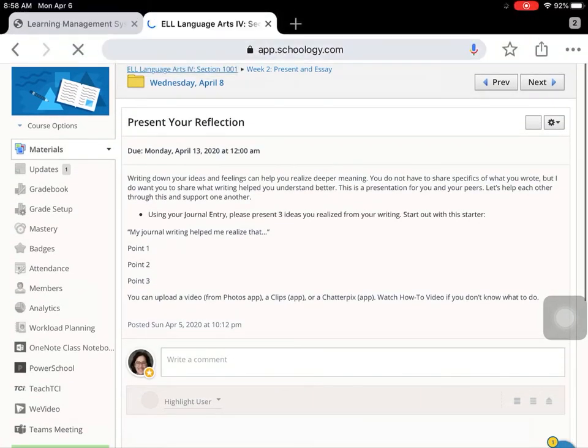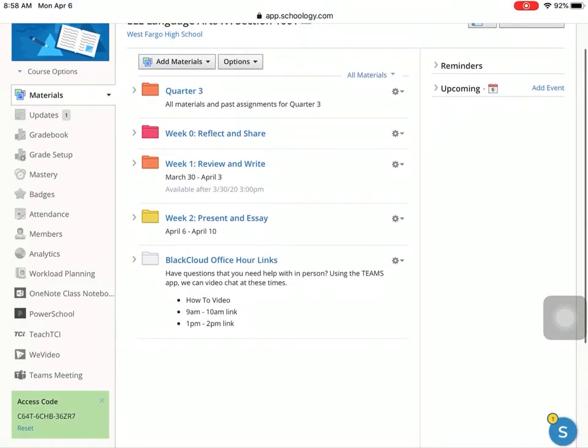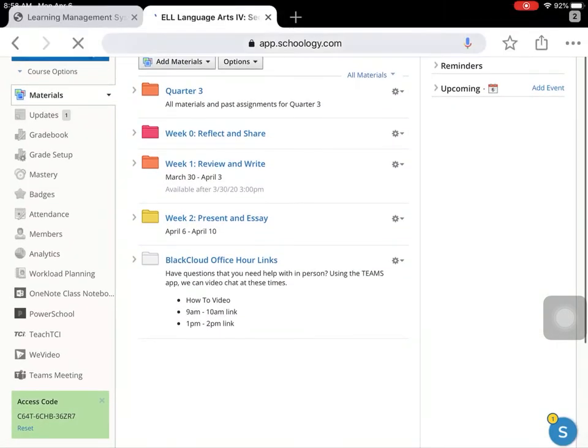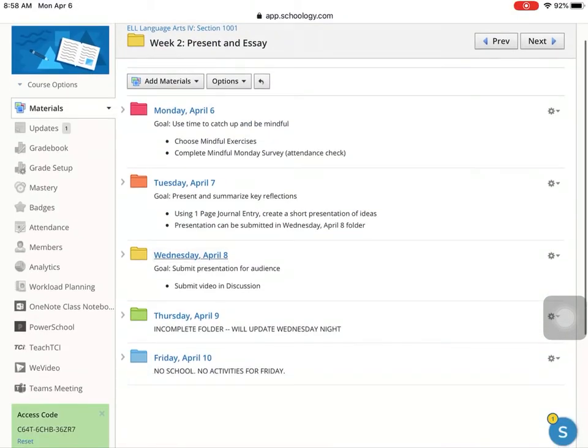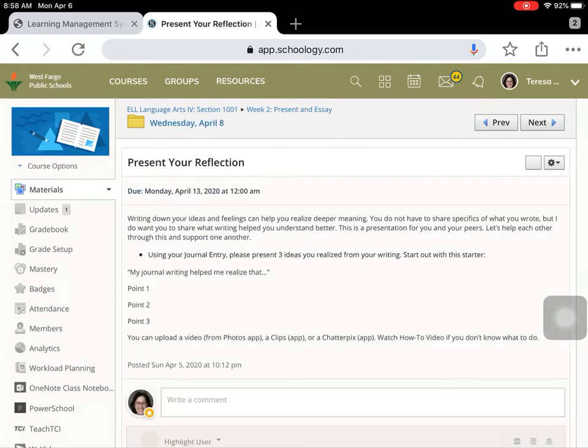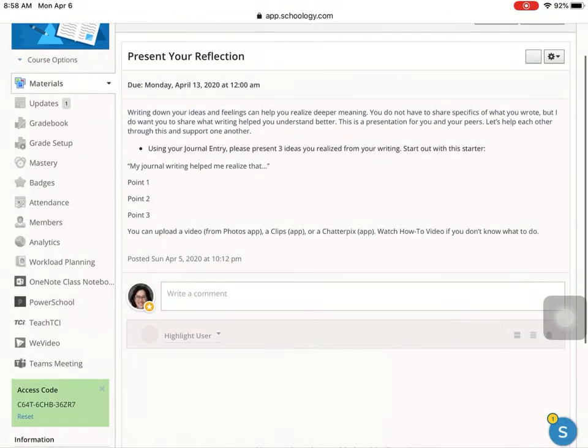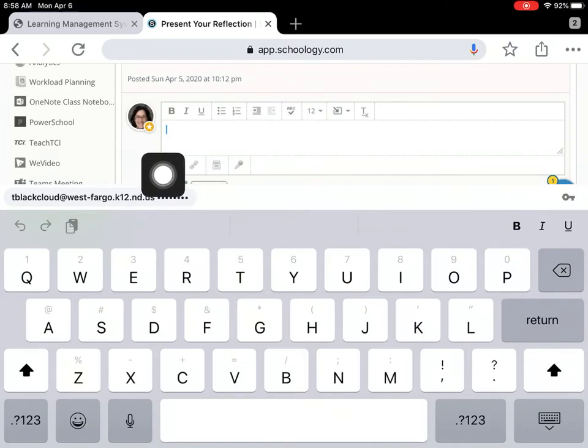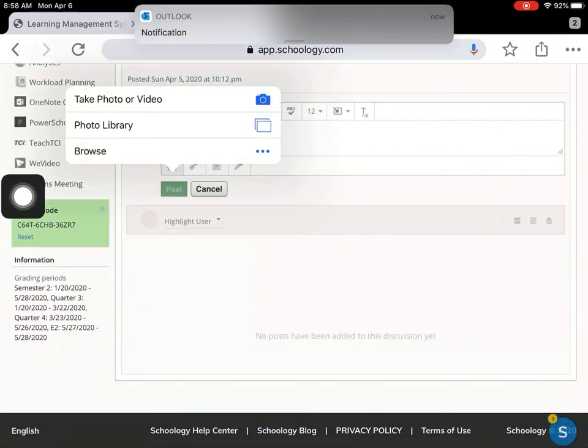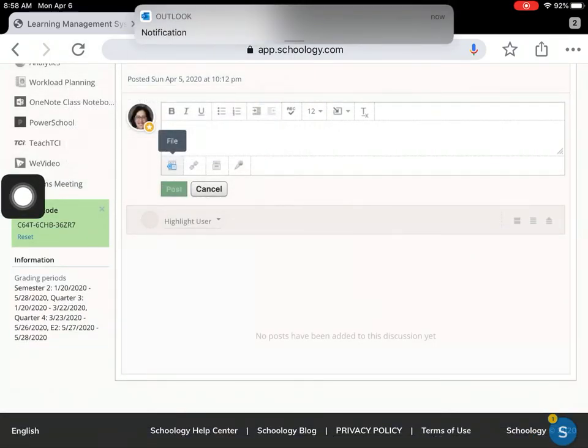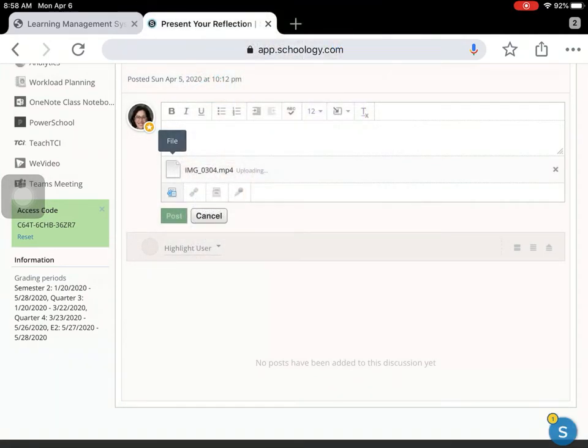I want to put it in this discussion board. I'm going to click right here. We want to share a file, so you'll click on this first box right here. Take it from your photo library. And there you'll see your video. Done.